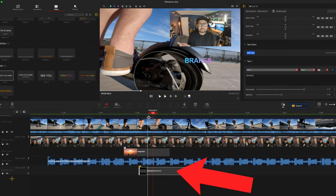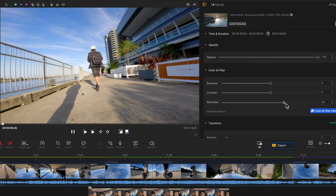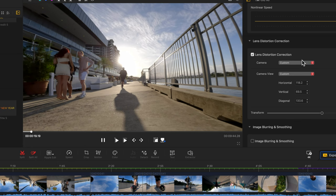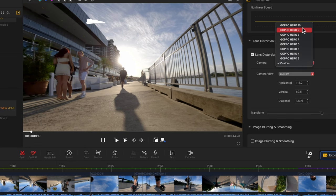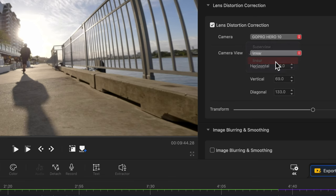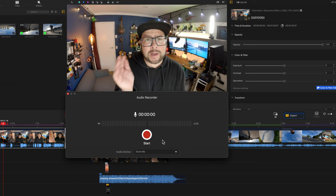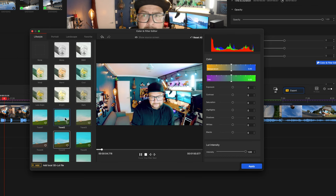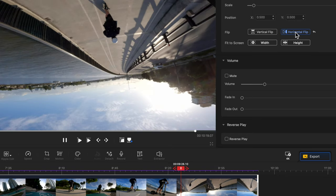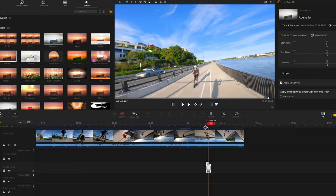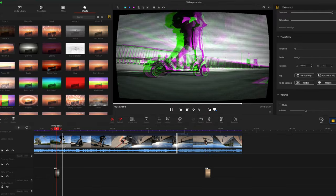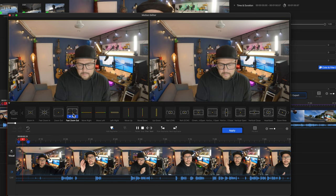With GoPro footage, sometimes you want to add saturation and that's really easy to do on this side — you can just click on it. You can even correct the lens distortion by picking which GoPro and lens to correct. I also like how you can record voiceovers really easily, add more and more layers, and do all this really cool stuff. It's just like a proper editing suite. The effects are really cool and you can spend a whole day playing with them, which gives you the freedom to get really creative with your project.